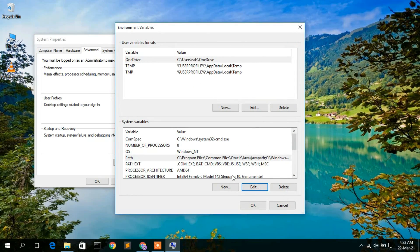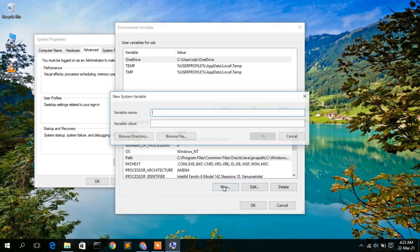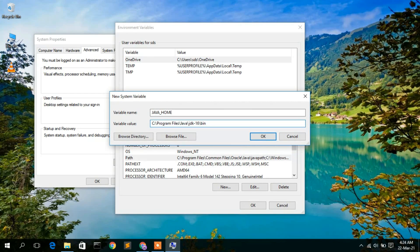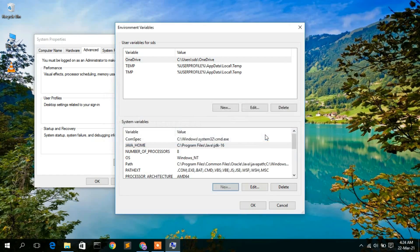Now that the environment path has been set, it's time to create the JAVA_HOME environment variable. Click on New and type in capital letters 'JAVA_HOME'. Under the variable value, right-click and paste. Then delete the bin directory from the end, so that the path goes only up to JDK-16. Click OK.